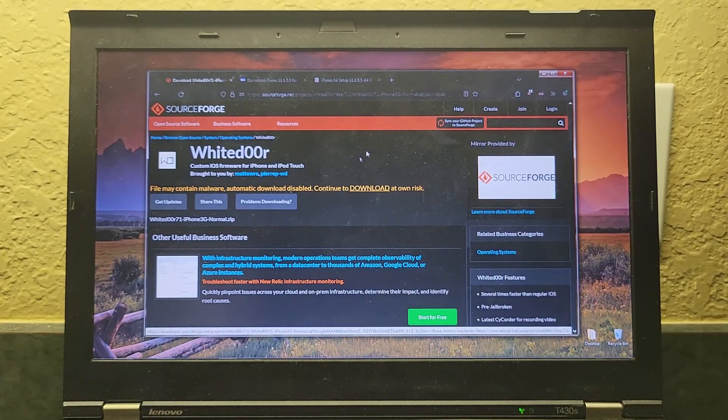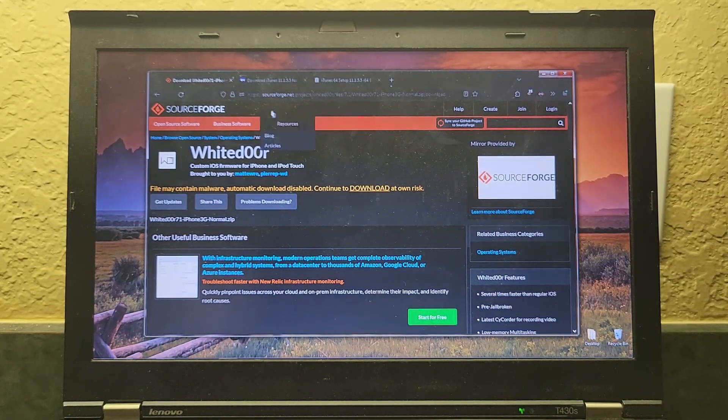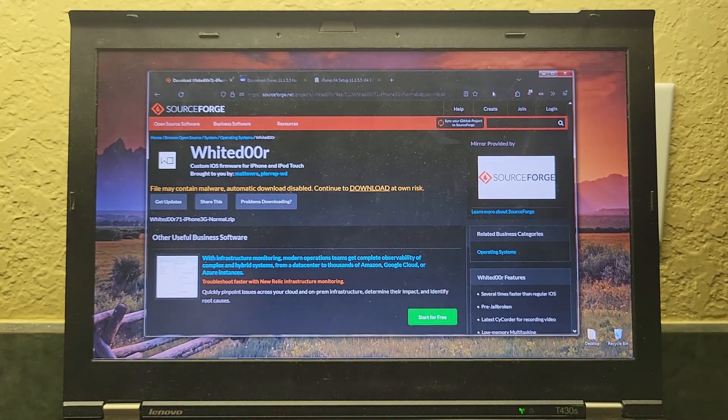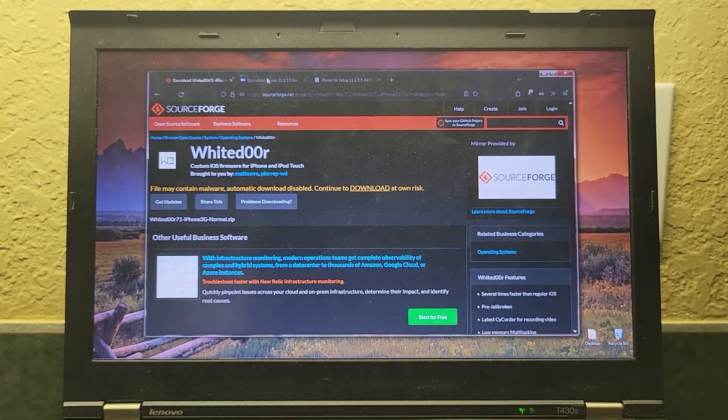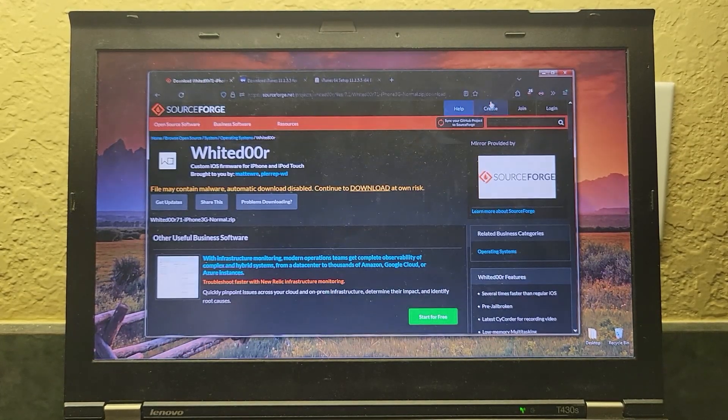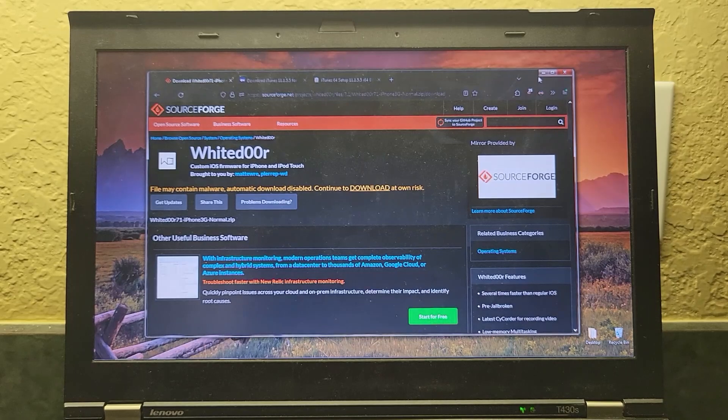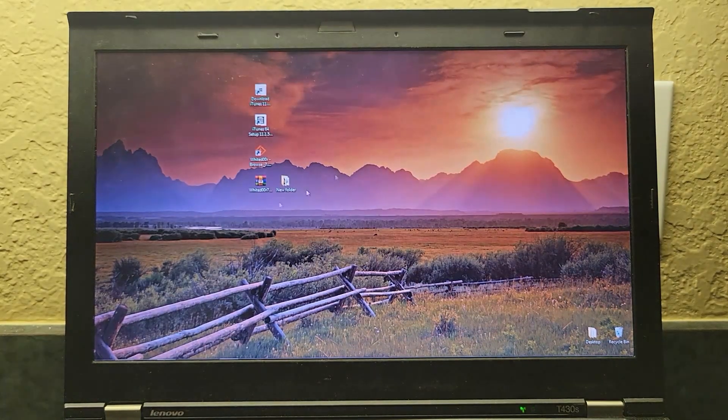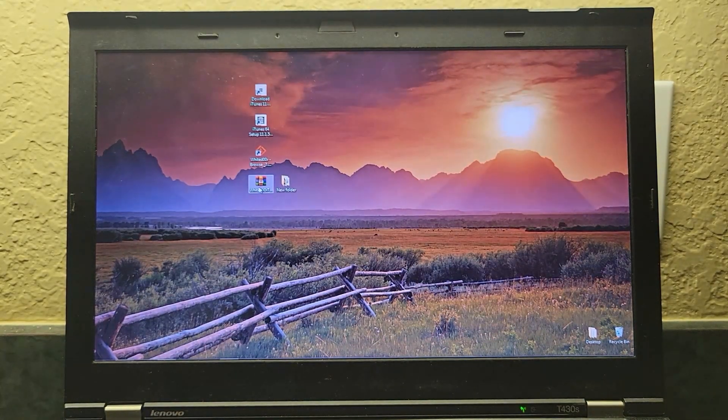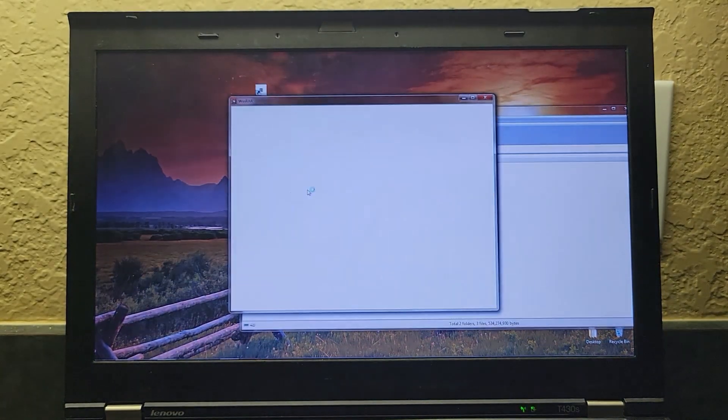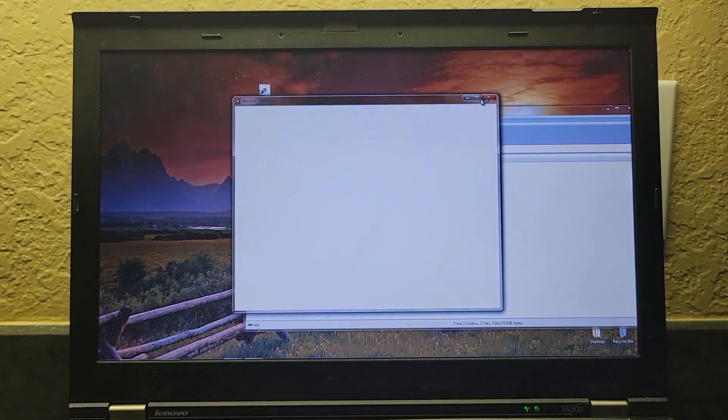Also, make sure to install iTunes before you begin. So now, once you get it, once you download it, you'll open it up, and it'll look like this inside.